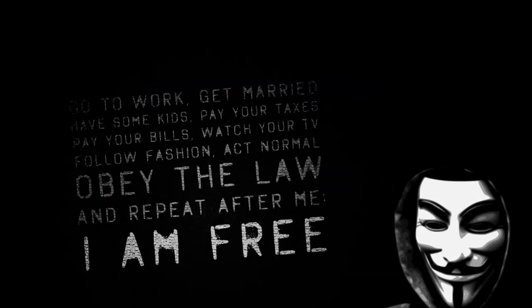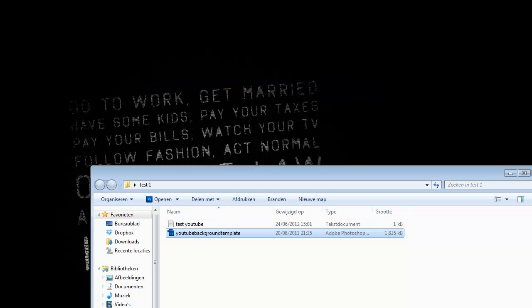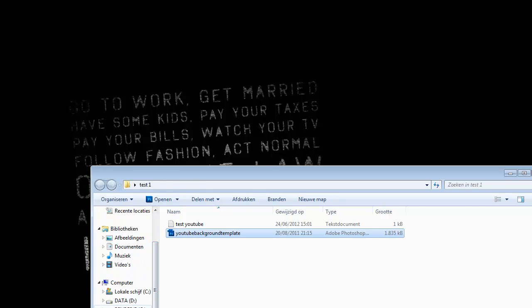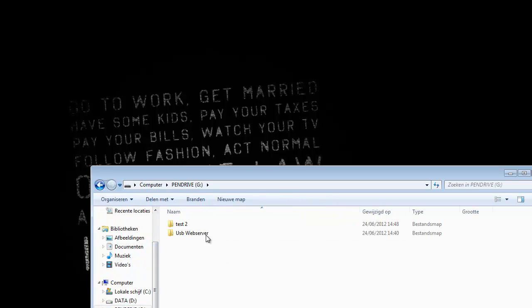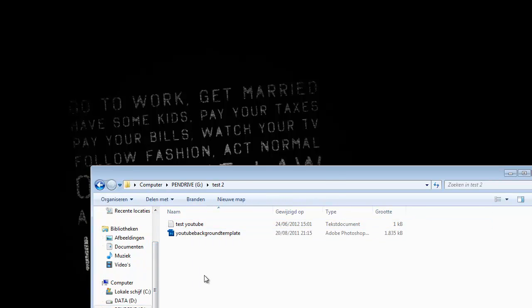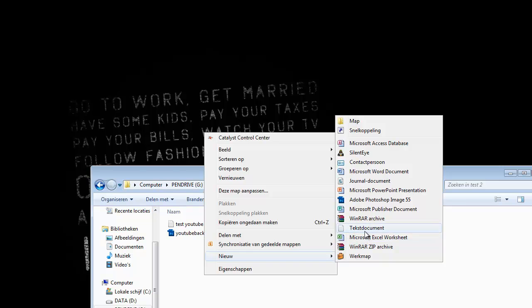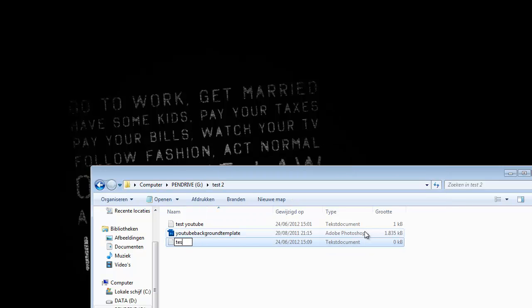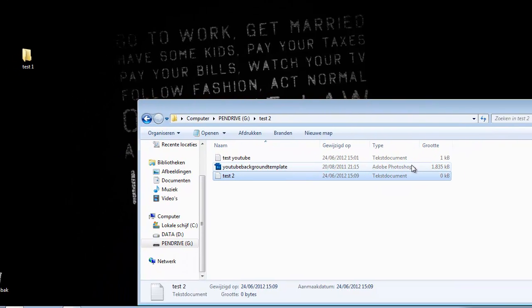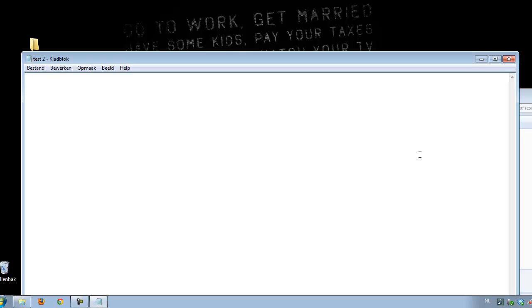Now you can make changes also on test two. Let's type something in to show that you can sync on both sides.